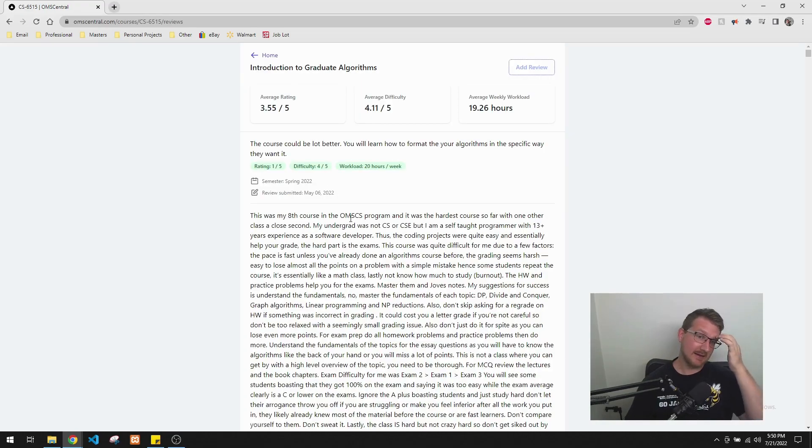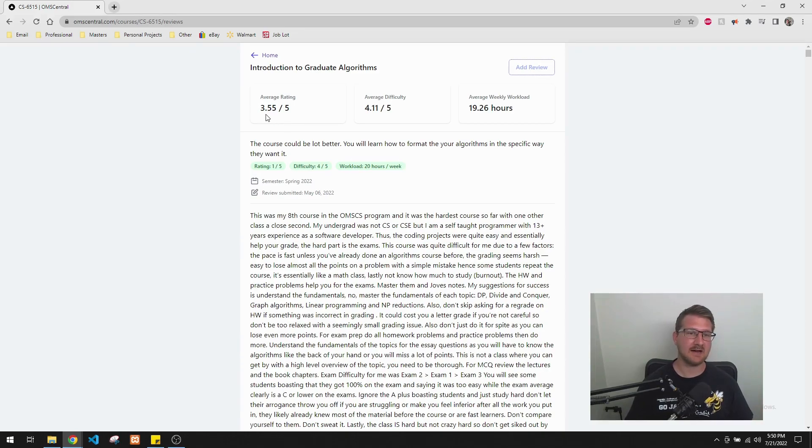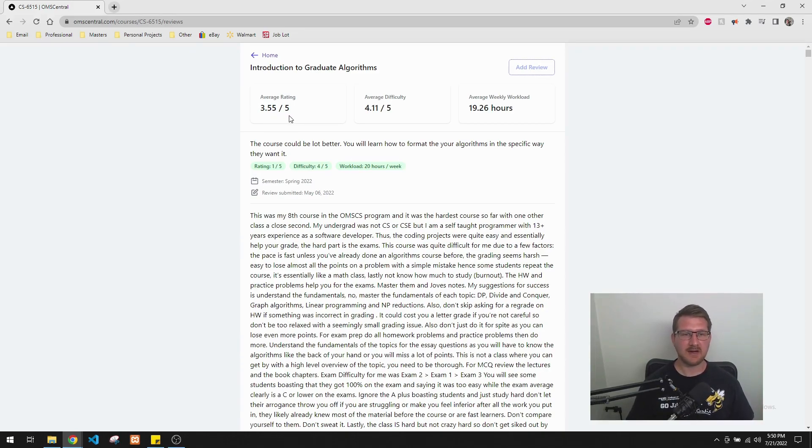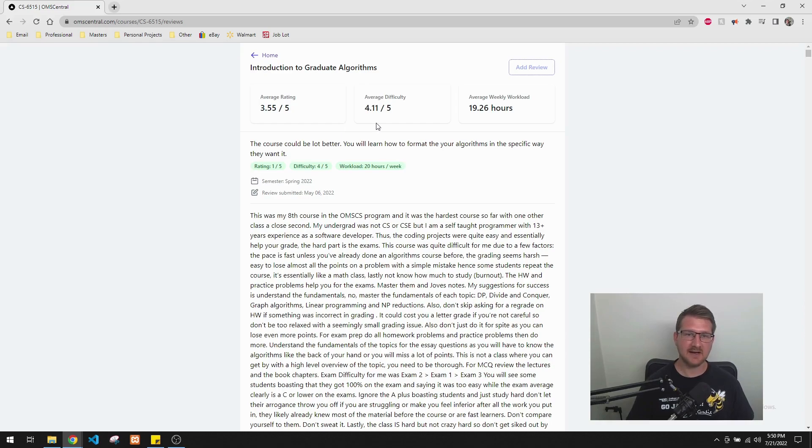So taking a look at the full rates on it. So it looks like it's got a 3.5 out of 5, which is, I think, pretty fair. It's a good class, but it's not the most fun class I've taken.